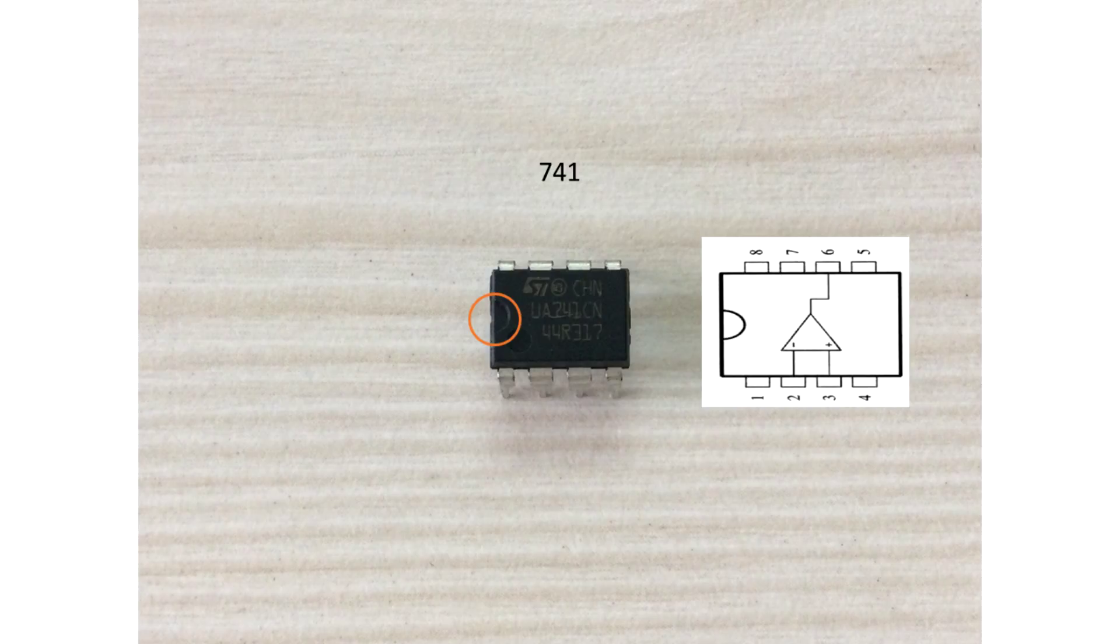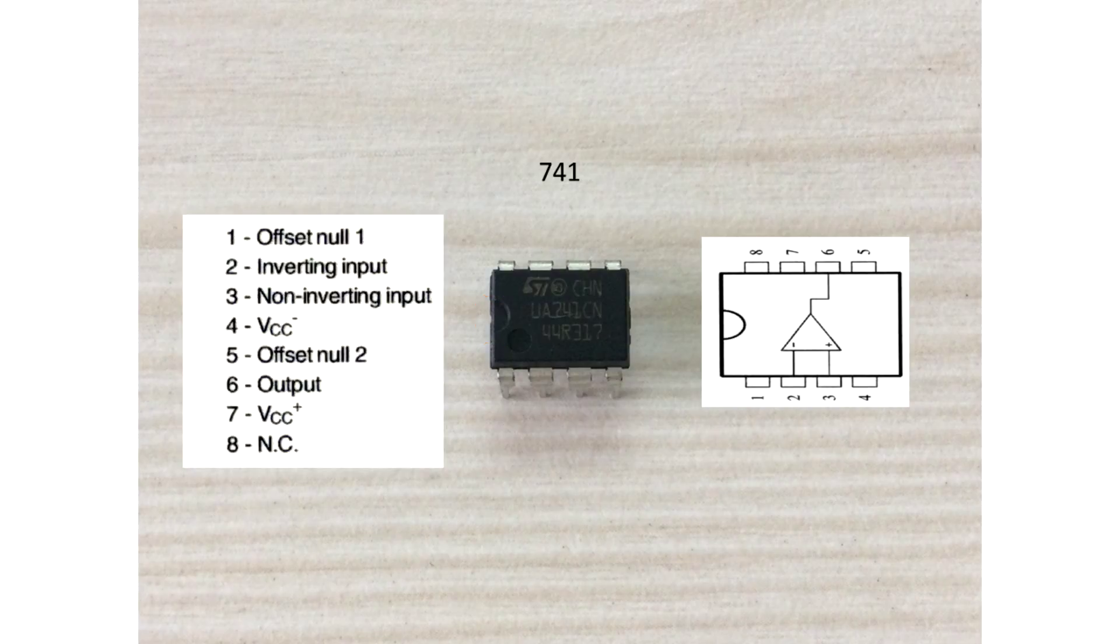Always start counting the IC numbers from the notch and go counting in this direction. First and fifth pins are null offsets which we will not be using in this circuit. The seventh pin goes to power which is 5 volts and fourth pin to ground. The second pin is the inverting terminal and the third pin is non-inverting. The output can be collected from pin number 6. Pin number 8 has no connections.